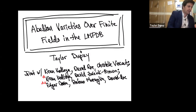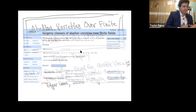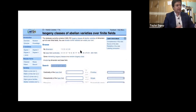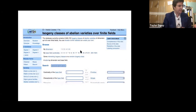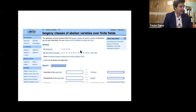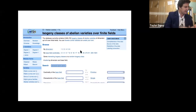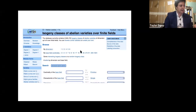You can go to LMFDB.org and peruse the database. If you look at the bottom right, you can see that we computed a lot of isogeny invariants. I'm going to talk about the isogeny classes first.